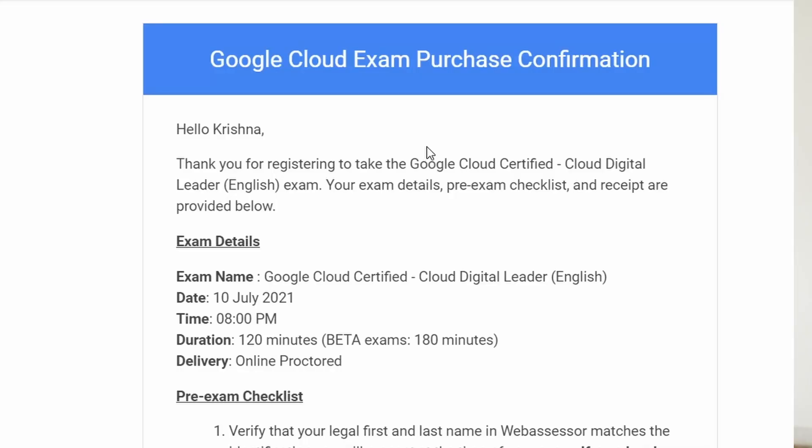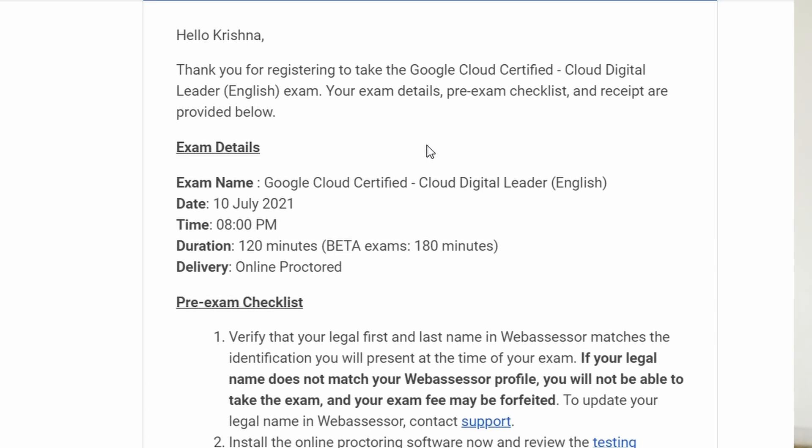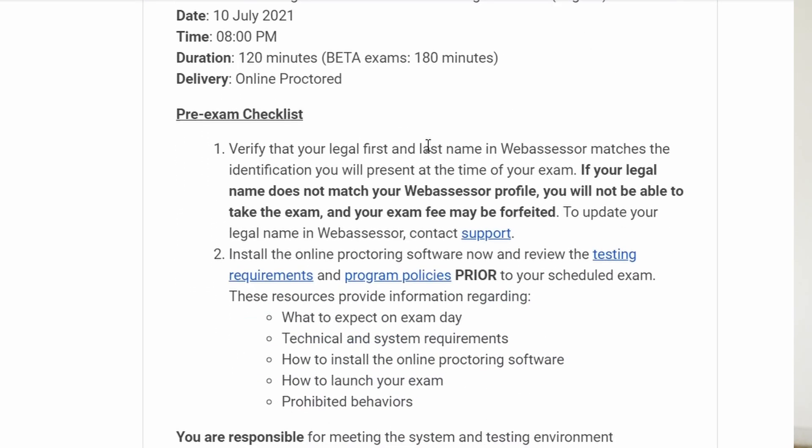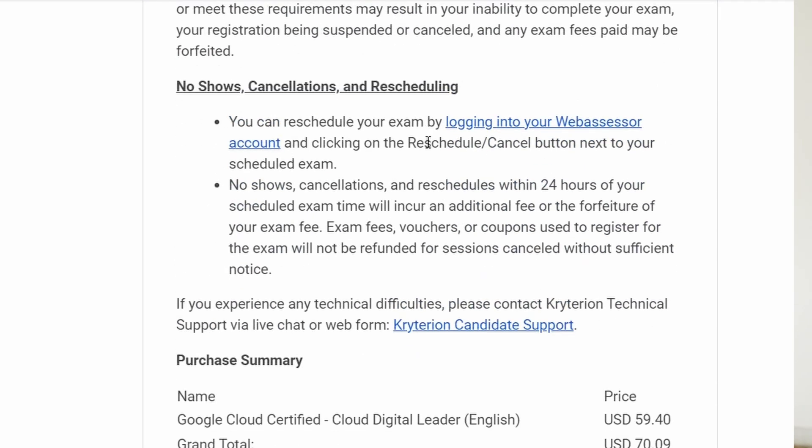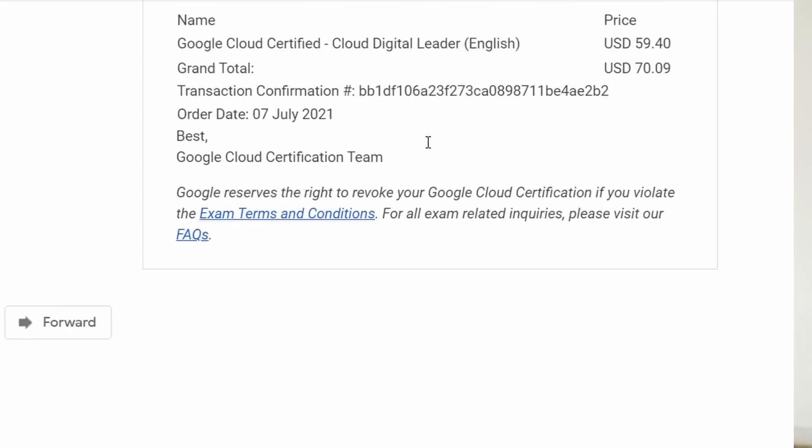I took this exam on July 10th. There were about 50 questions and the total exam duration was 120 minutes, but I never had an issue with the time at all. The exam was very simple — in fact, I hadn't practiced or studied anything for the exam.